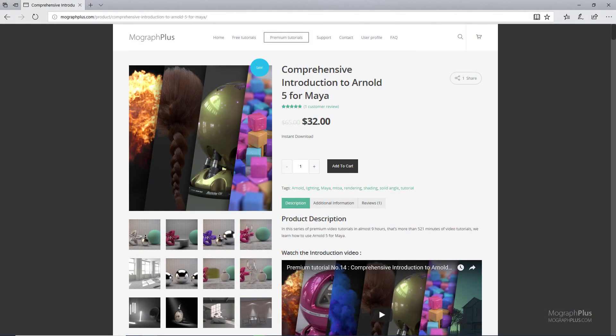Thanks for watching this free video tutorial, which is a free sample from our course Comprehensive Introduction to Arnold for Maya. It is a massive 9-hour long course in which we explore all the aspects of Arnold for Maya thoroughly. Make sure to visit our website MoGraphPlus.com and check the entire course out.